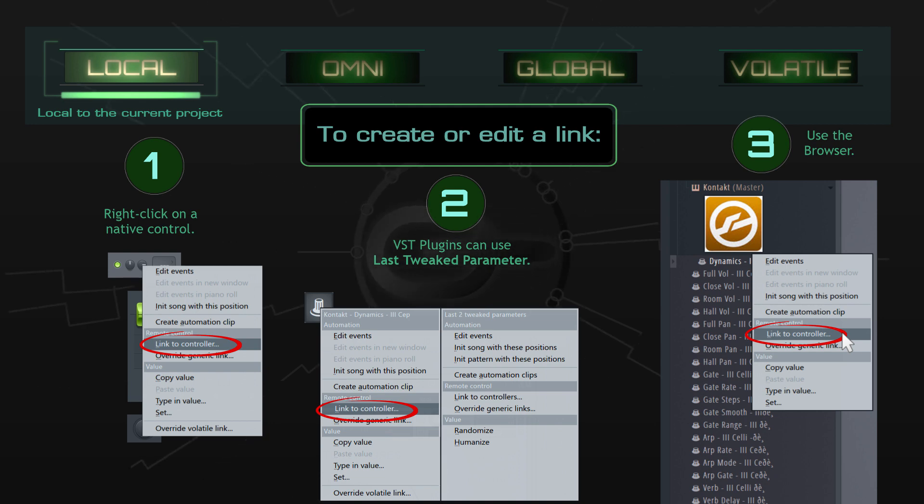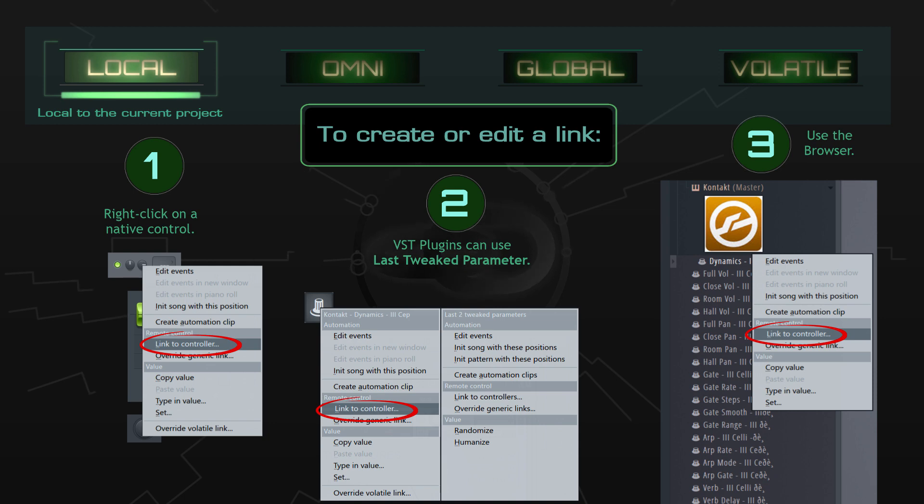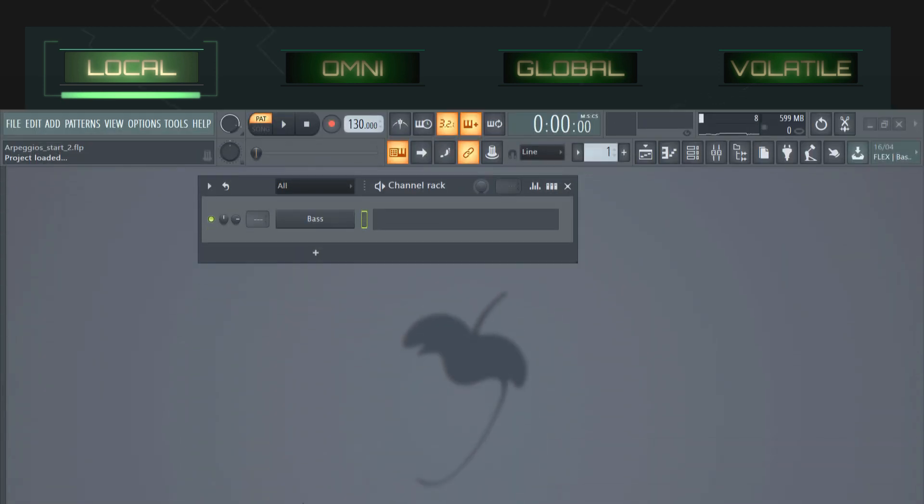Local links are highly specific. They only work in the project you save them in and they only apply to a single instance of the plugin.